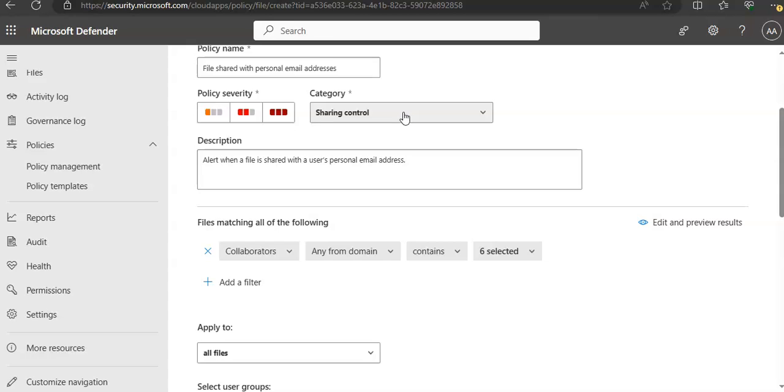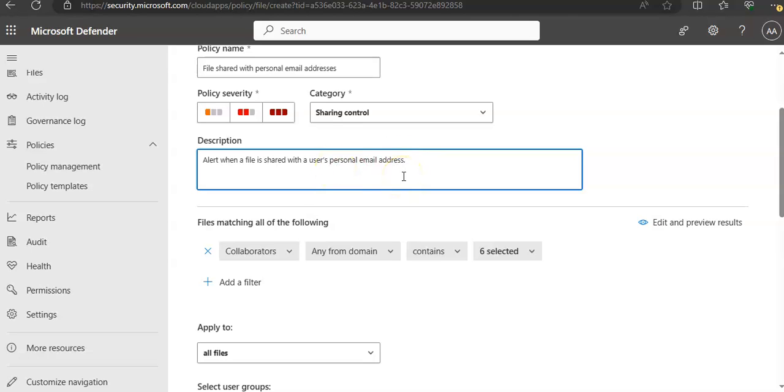Within category, you link the policy to the most appropriate risk type, which is Sharing Control by default because I have selected the template. Then you add a description that alert when a file is shared with a user's personal email address.